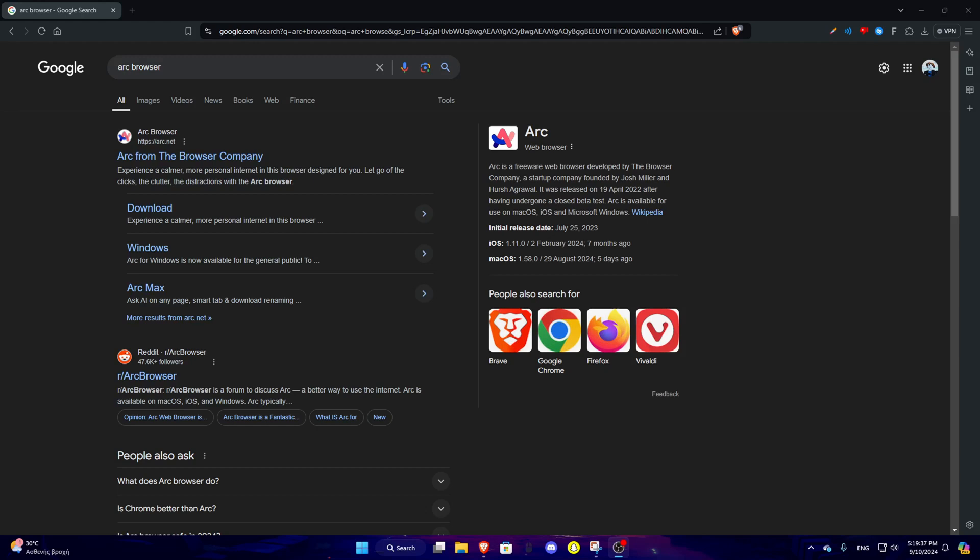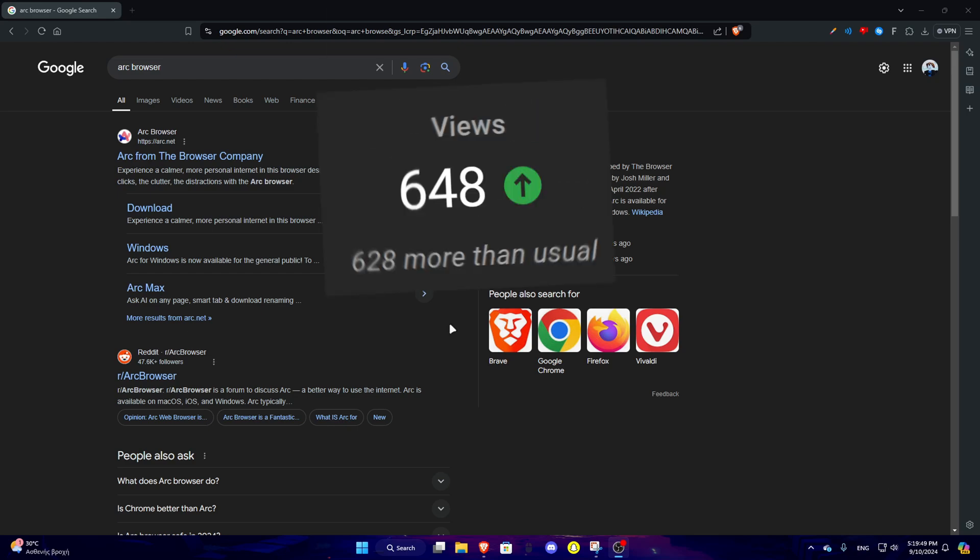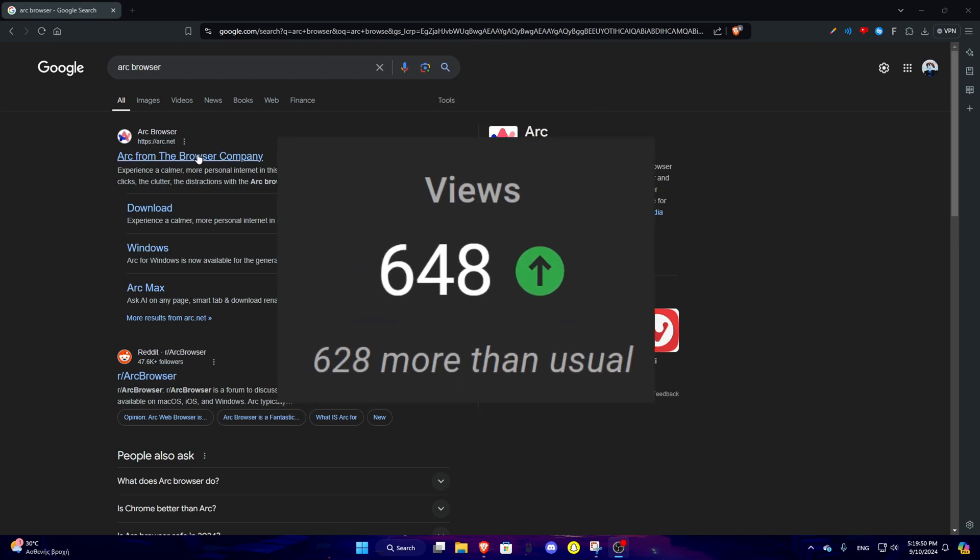Since it became so popular, let's do it again. Hello everybody, today we are actually going to be testing out another browser because the first browser video did so well. Thank you guys.